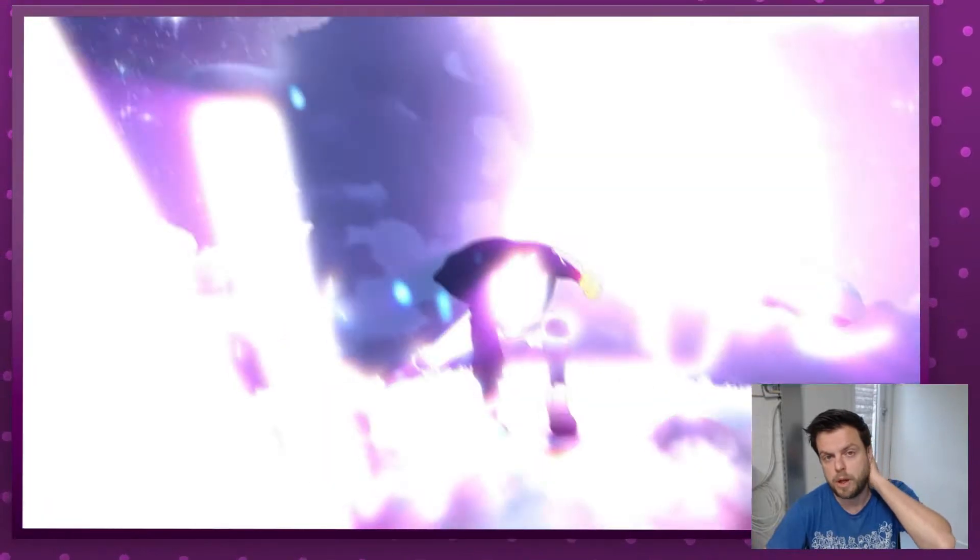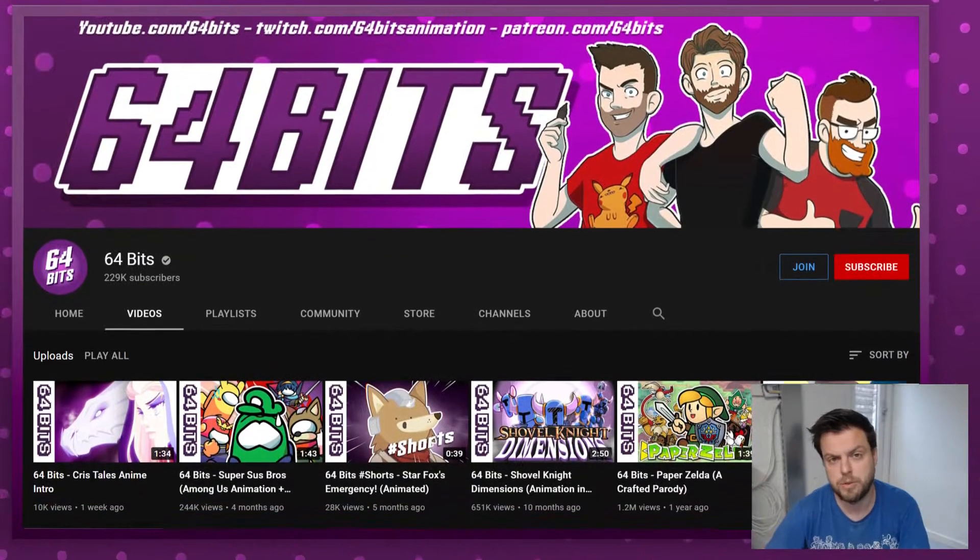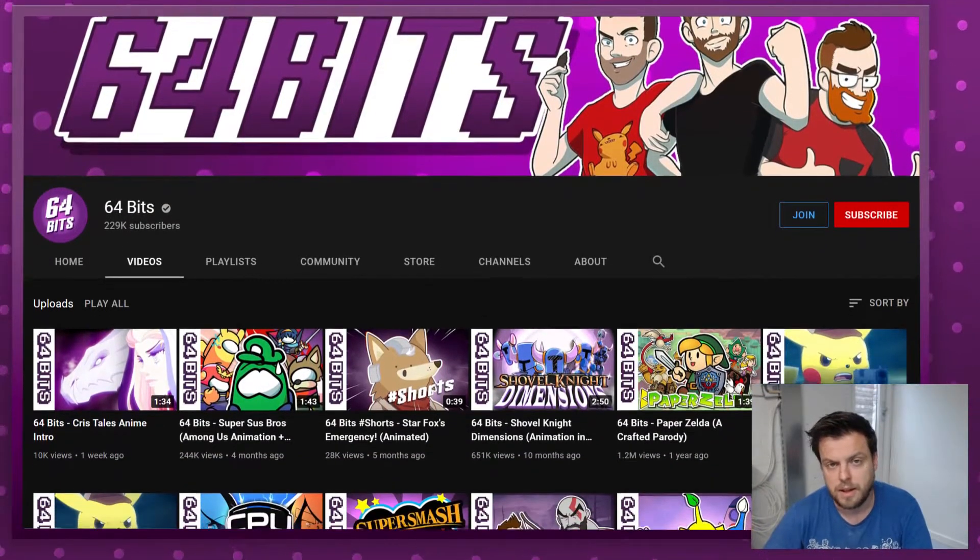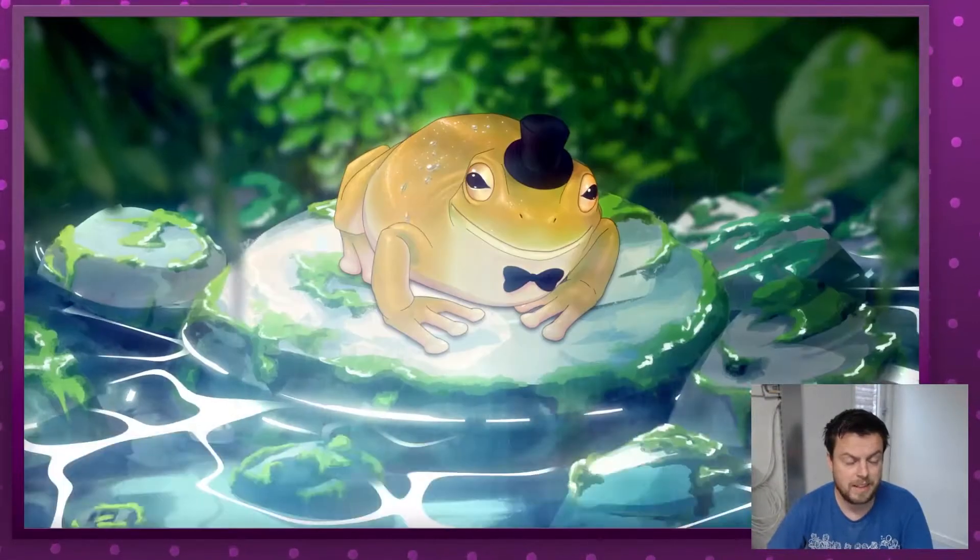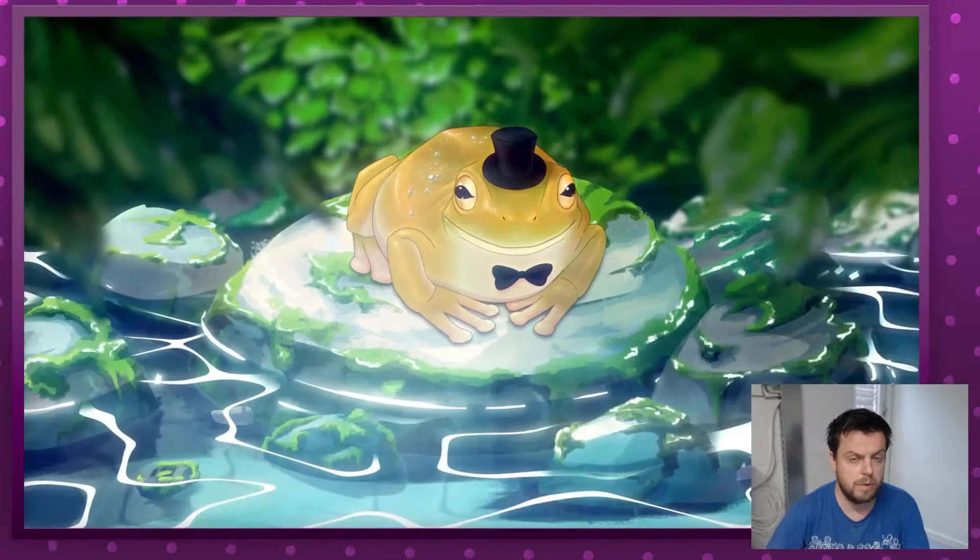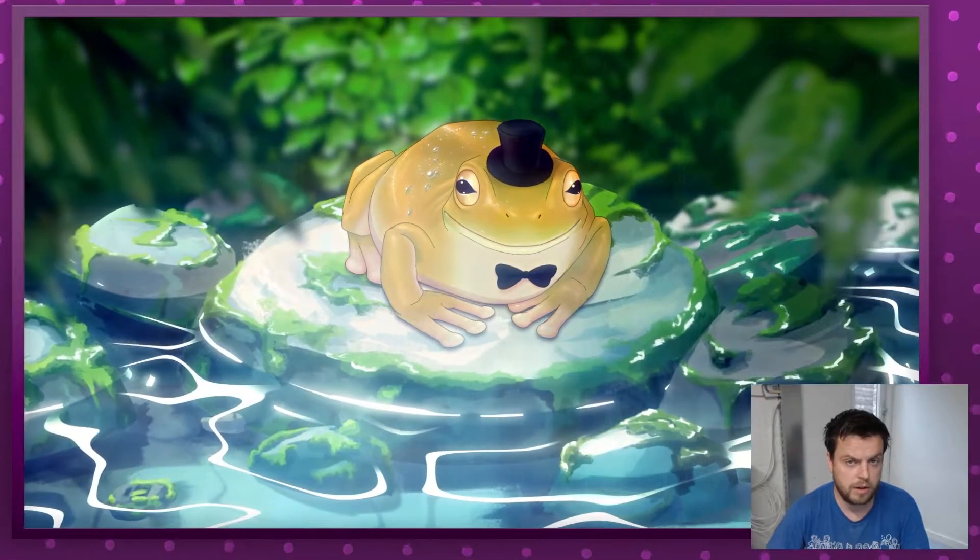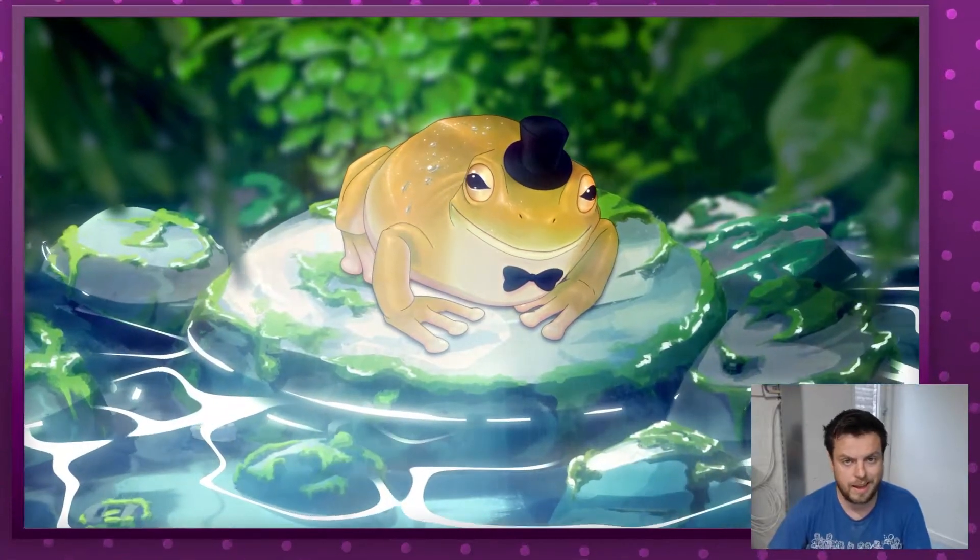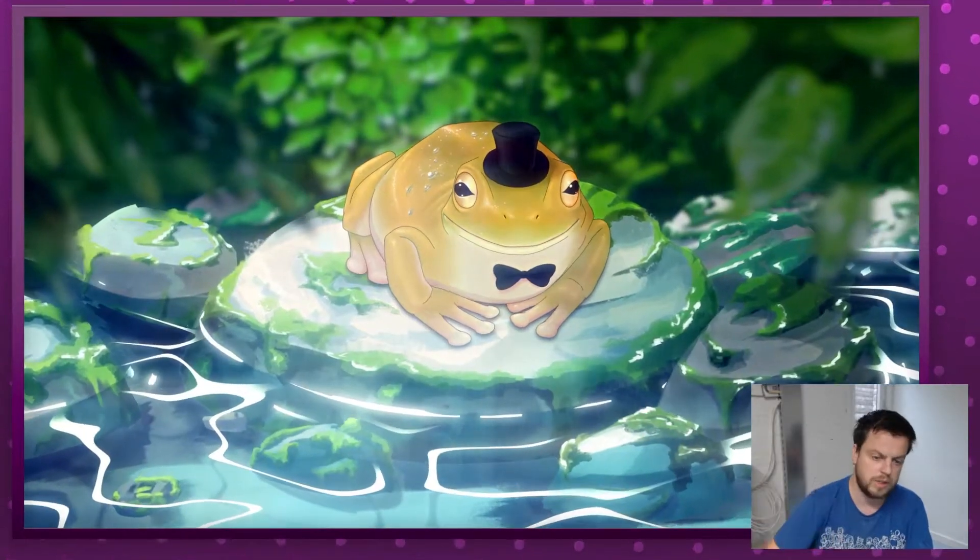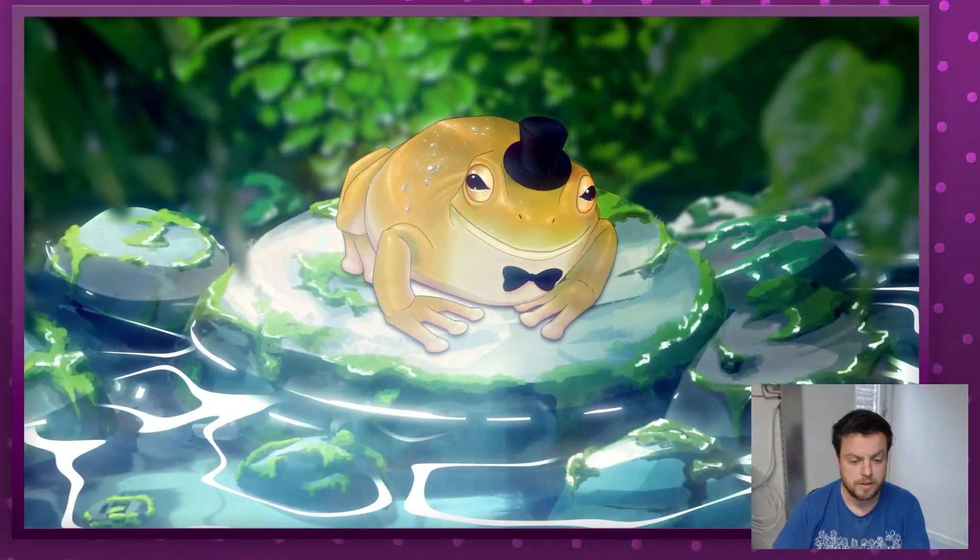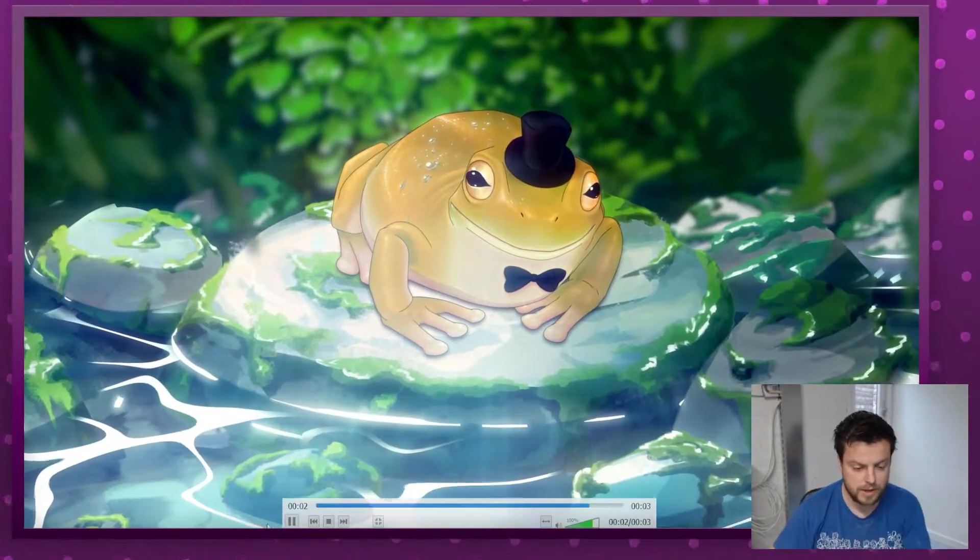YouTube.com slash 64bits. I'm going to also make this project available for free on Gumroad and it will be in the description or as a comment. So let's dive right into it.